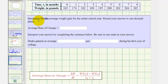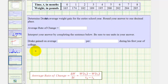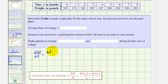Now we're asked to find Drake's average weight gain for the entire school year. So for the entire school year, the change in the weight divided by the change in the time would be W(8) minus W(0), divided by eight minus zero.